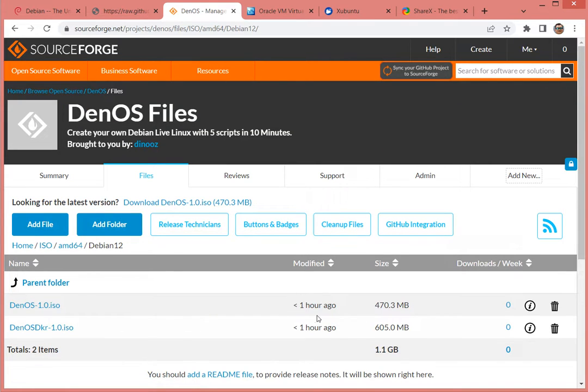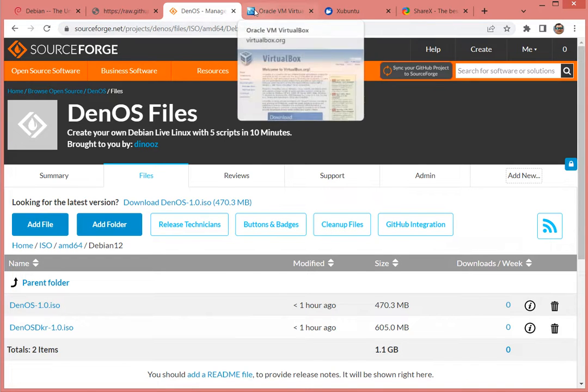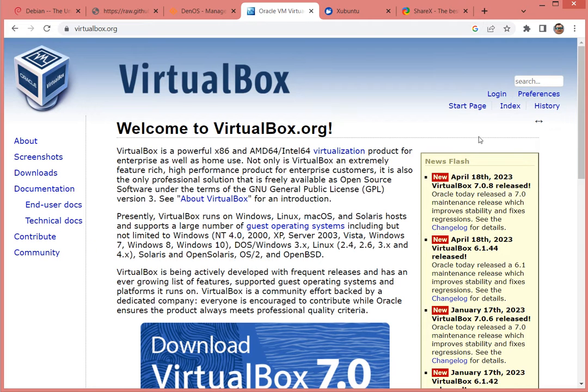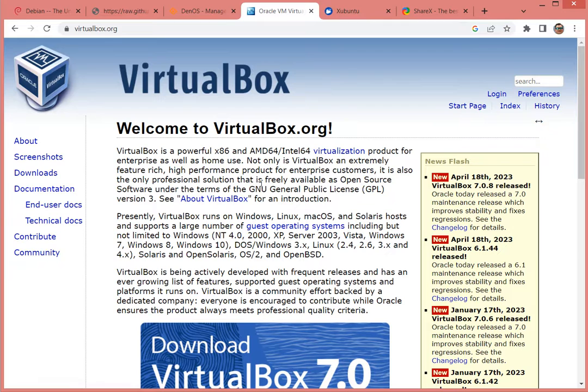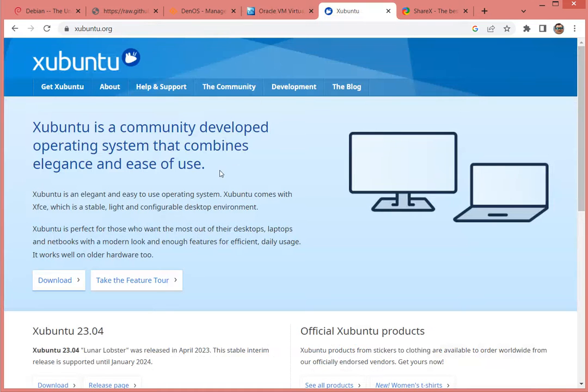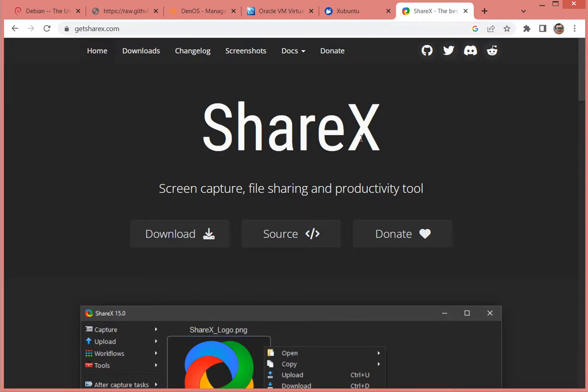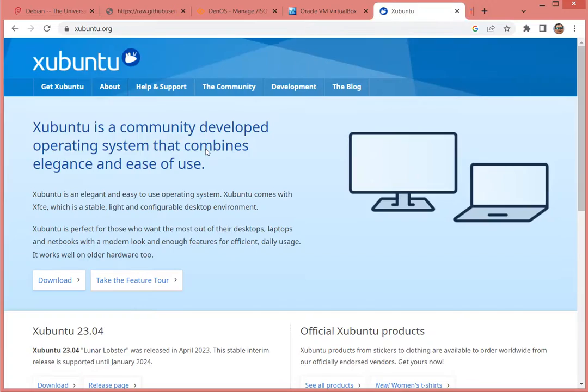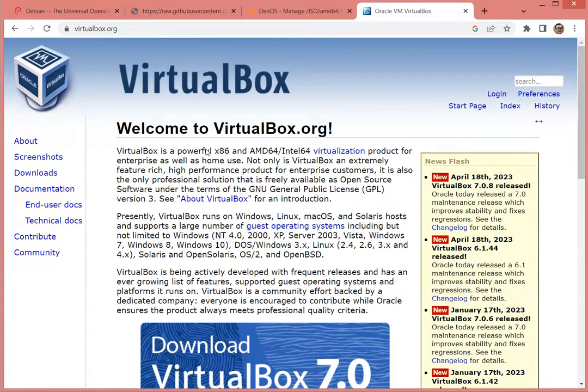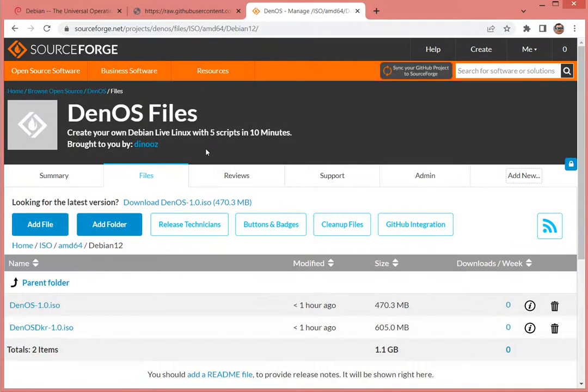Everything is going to be virtualized in VirtualBox and the distribution I'm using as a host to build is Xubuntu 23.04. The software on this video is recorded by ShareX. So without any further ado, let's go ahead and get started.